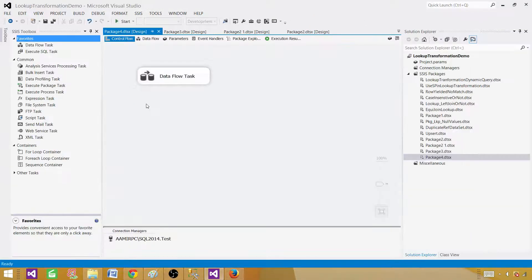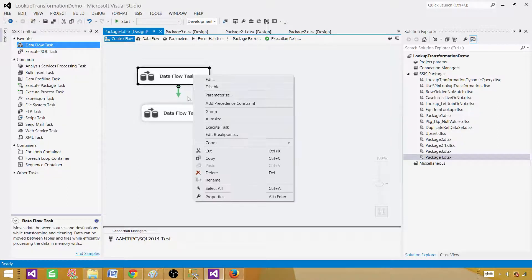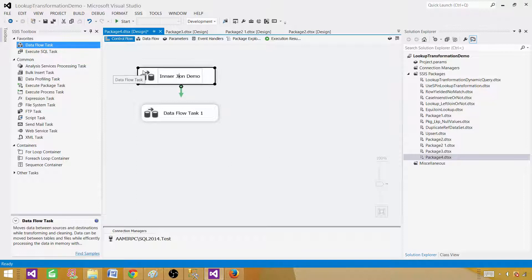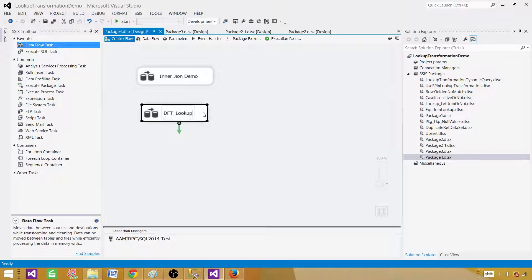Now we are going to use the lookup. Let's bring another data flow. You can disable the previous one — I'm going to rename it 'inner join demo'. And here I'm going to call this one 'lookup demo', naming the data flow task DFT lookup demo.